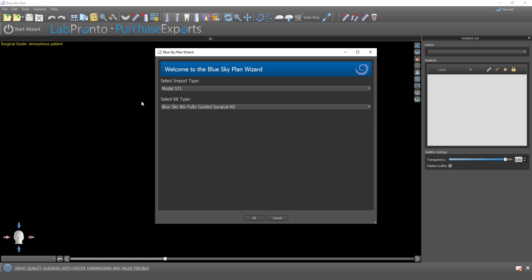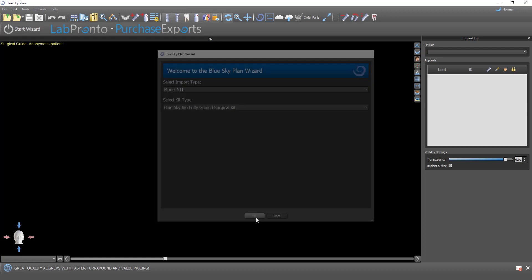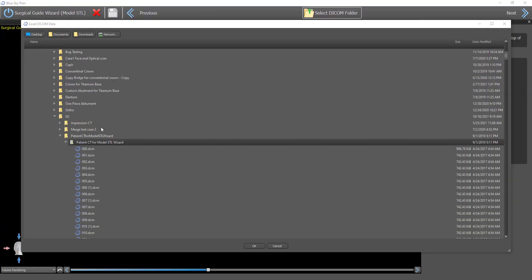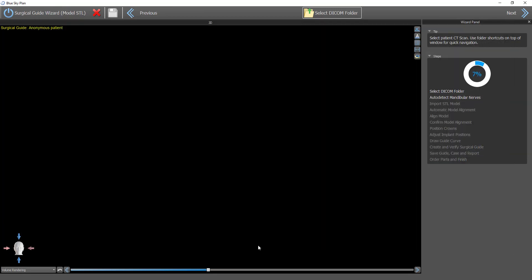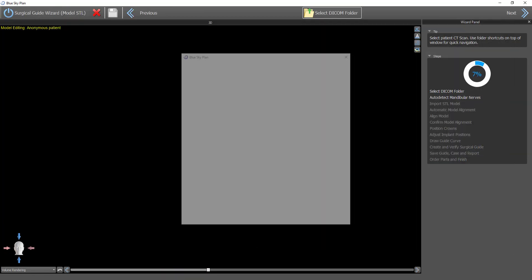What I'm doing now is importing, selecting the import prototype model STL, and I'm going to demonstrate this using the Blue Sky Bio fully guided surgical kit. We have our shortcuts on the top. I'm going to select the relevant icon, load it into the software.